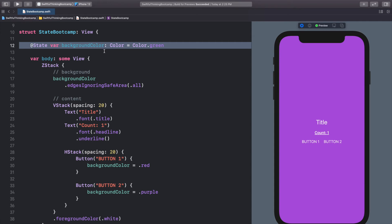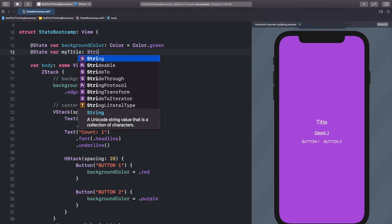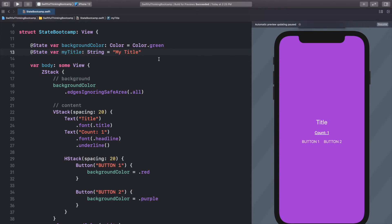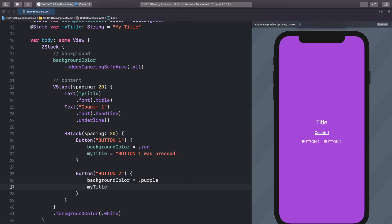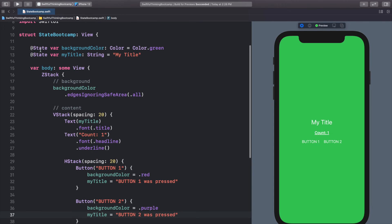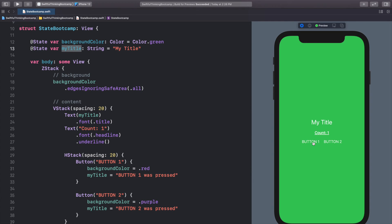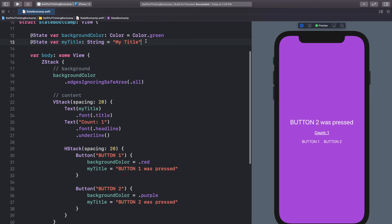@State can be applied to pretty much any type of variable. Let's extract the title text too. We'll do '@State var myTitle: String = "My Title"' and reference myTitle in the Text view. Then in Button 1's action let's set 'myTitle = "Button 1 was pressed"' and in Button 2's action set 'myTitle = "Button 2 was pressed"'. Now the view watches both the background color and the title state.